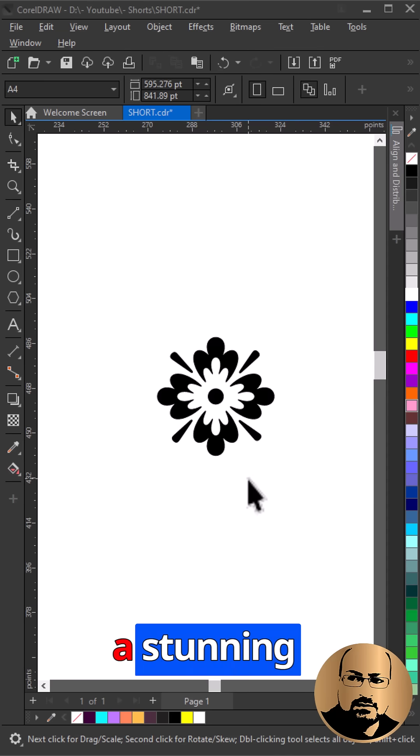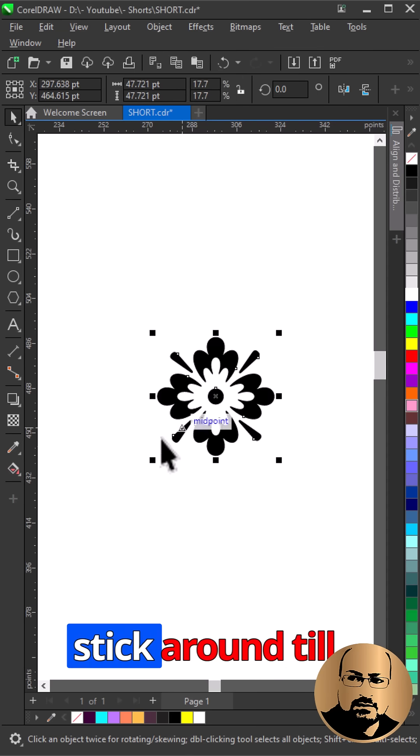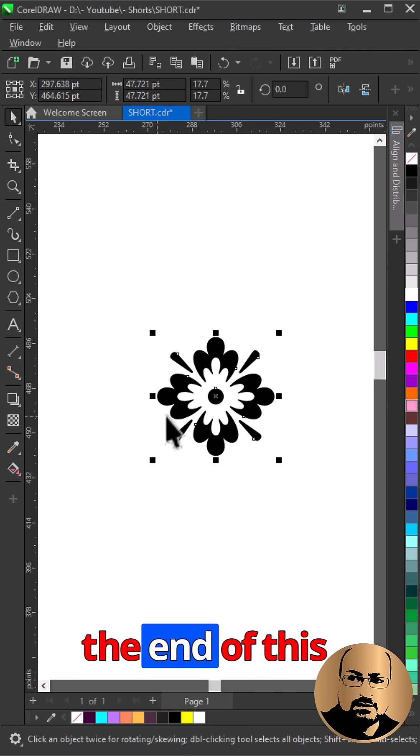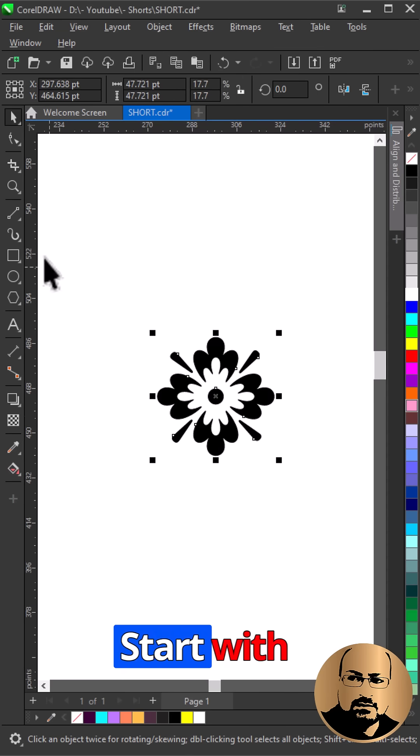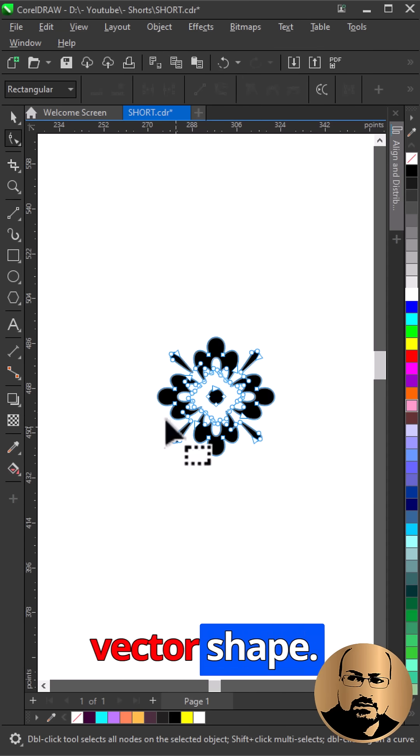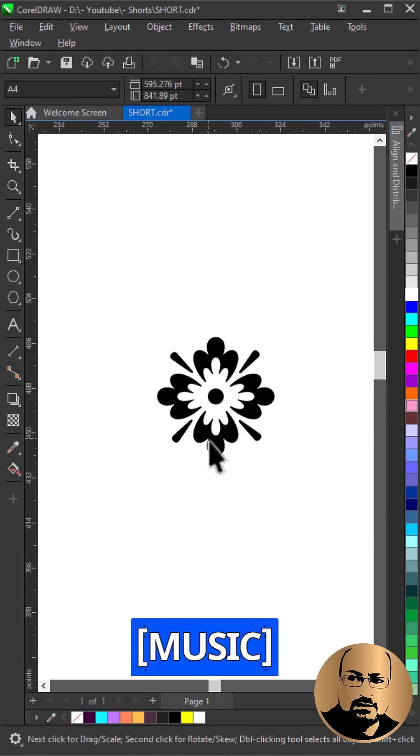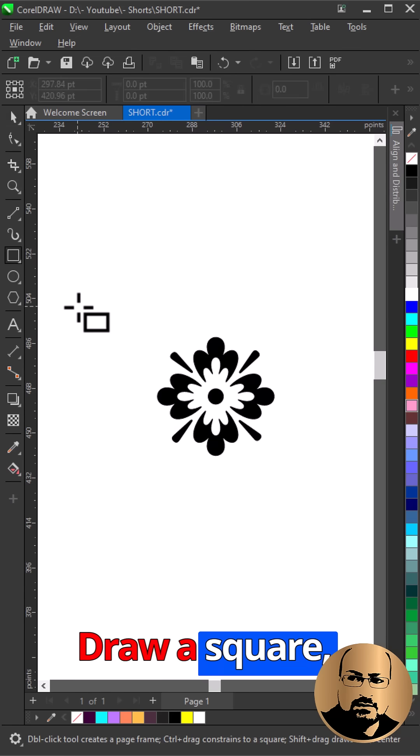Want to turn any shape into a stunning pattern? Stick around till the end of this video. Start with a vector shape. Draw a square.